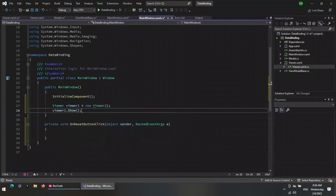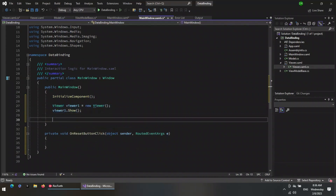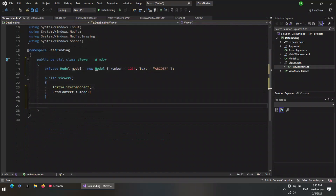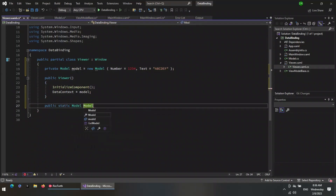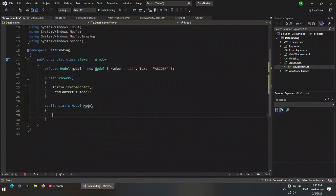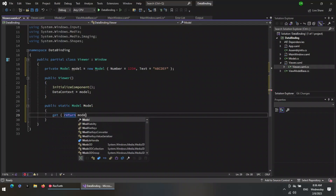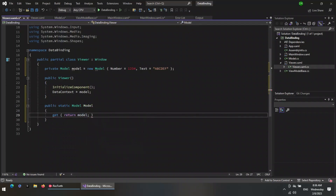We will start the model viewer window in the constructor of the main window. I mark the model as a static property so I can access it globally instead of accessing it from specific instances of the viewer window.